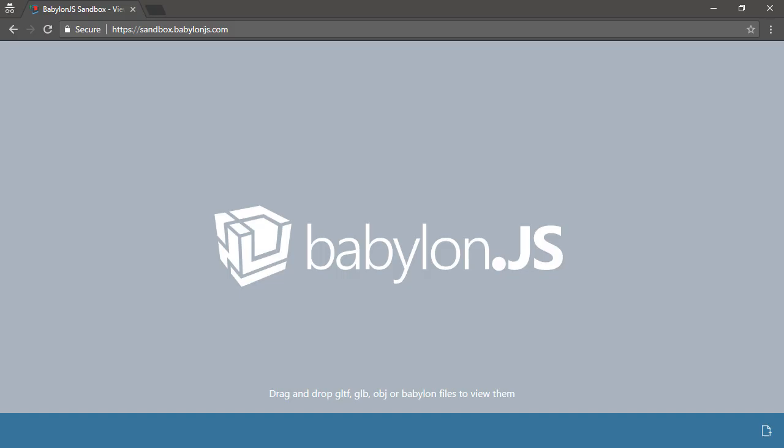So here I've gone to sandbox.babylonjs.com. This allows us to drop any GLTF or GLB files onto this standards-compliant playback.